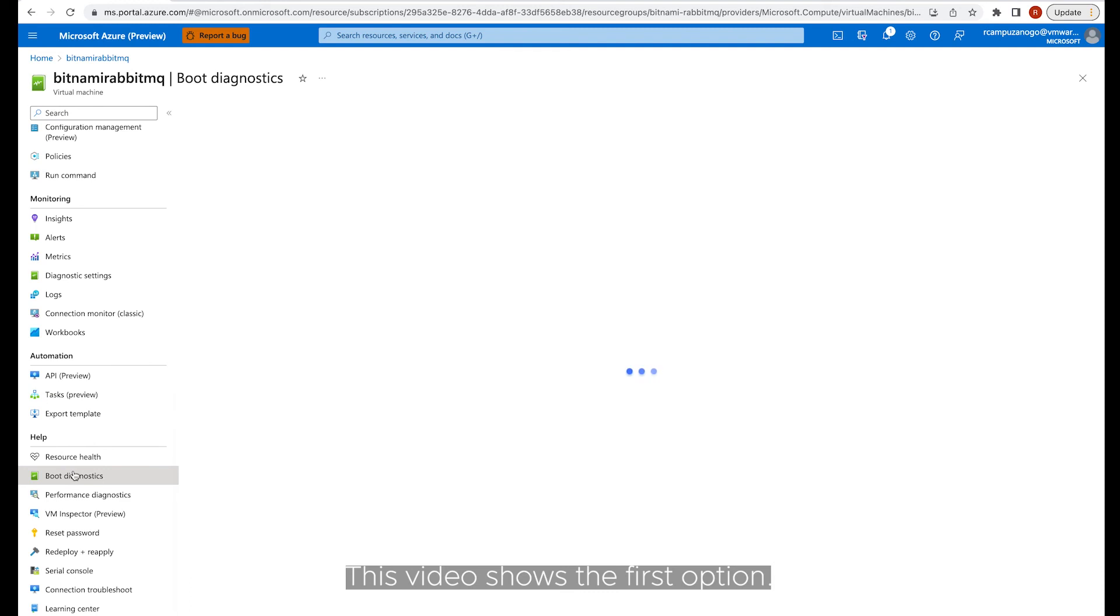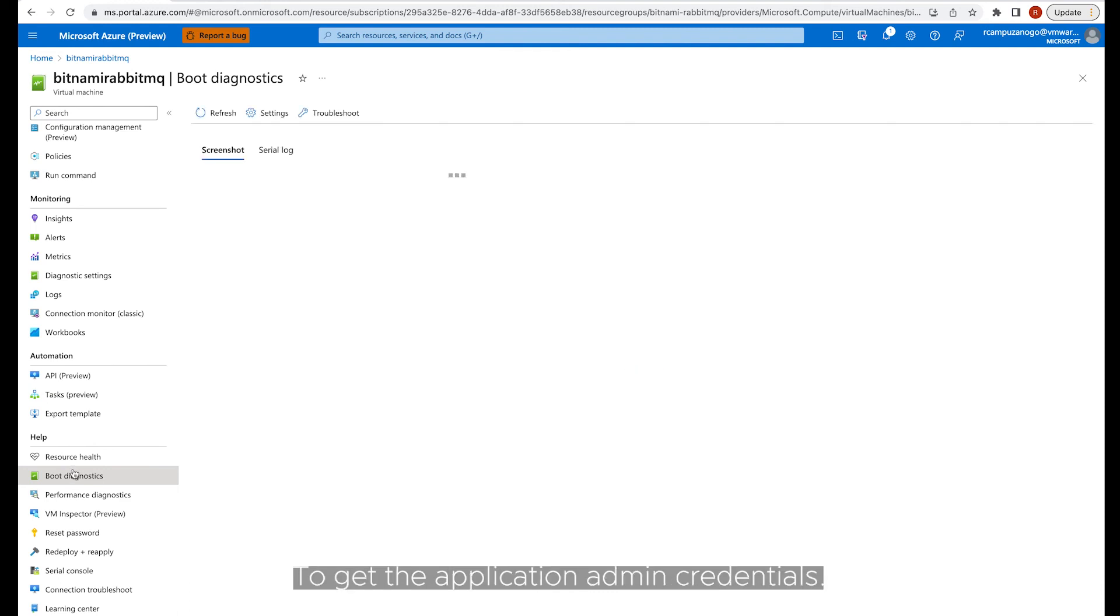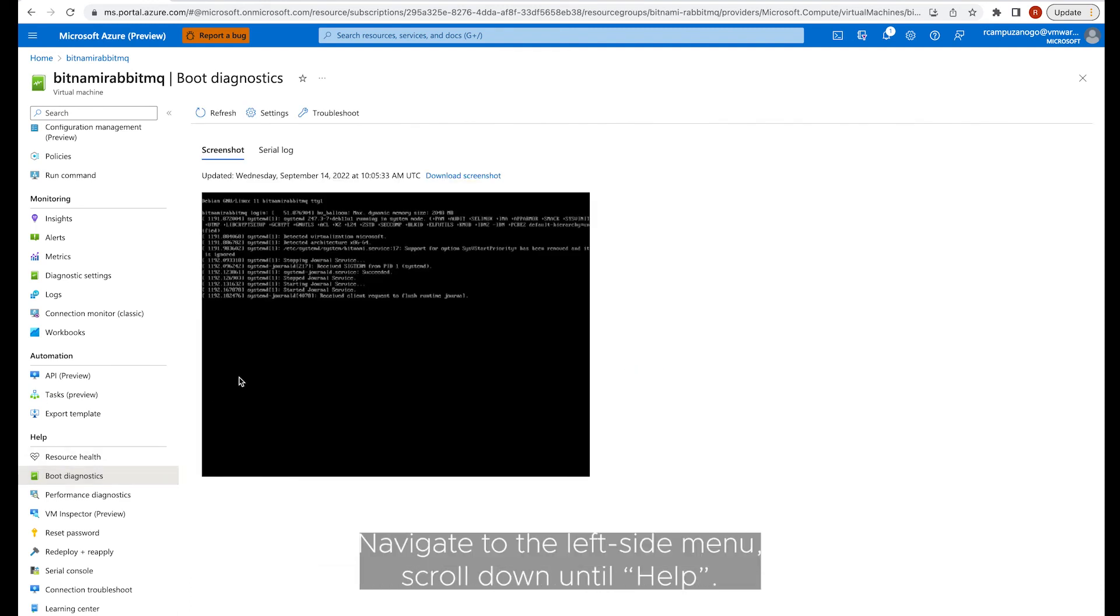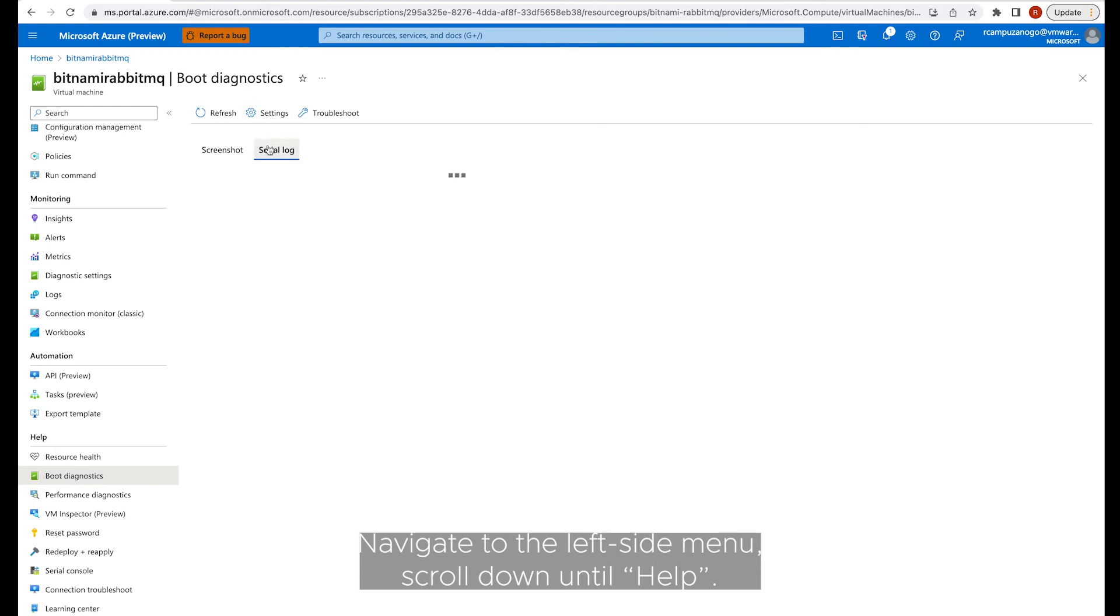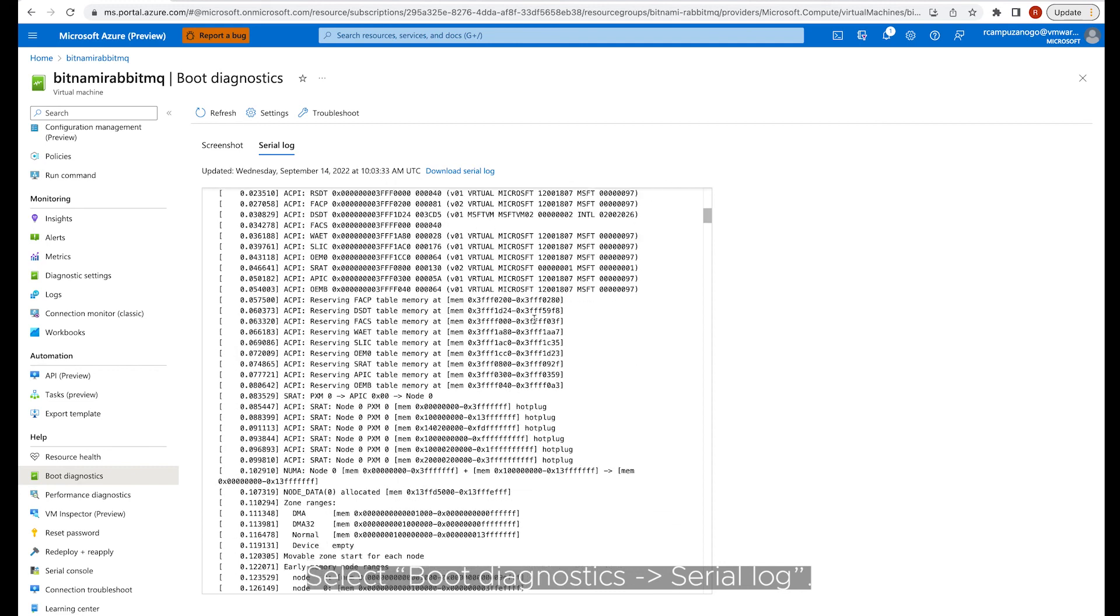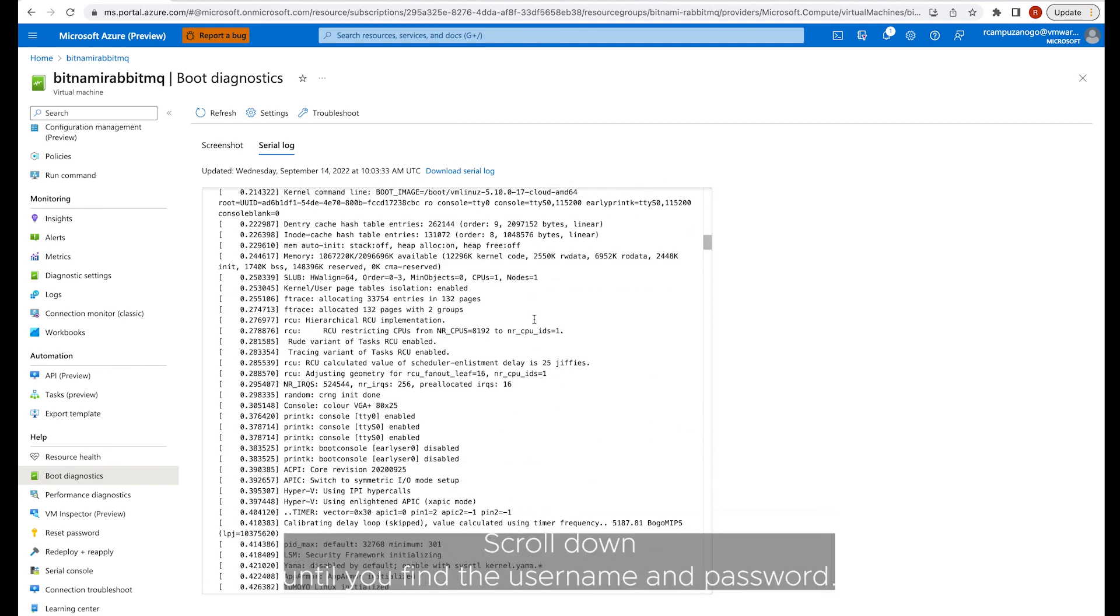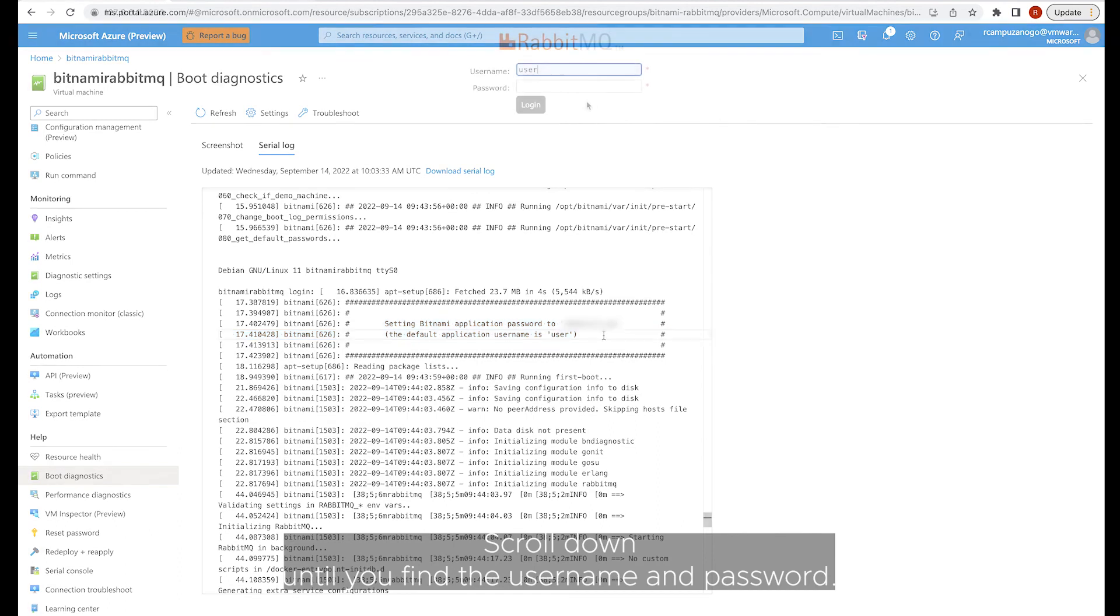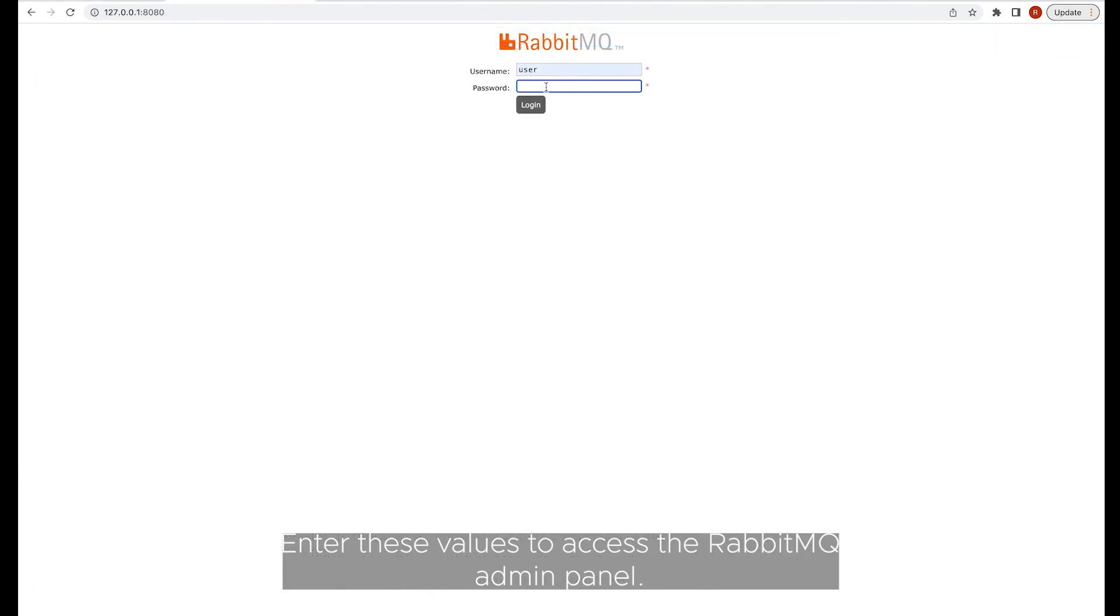This video shows the first option. To get the application admin credentials, navigate to the left side menu, scroll down until Help, and select boot diagnostic serial log. Scroll down until you find the username and password. Enter these values to access the RabbitMQ panel.